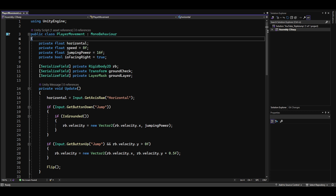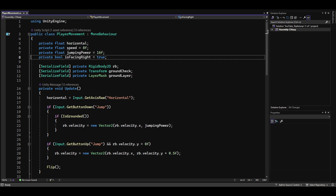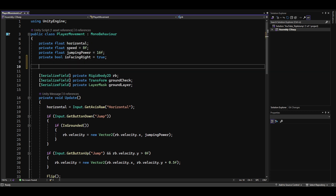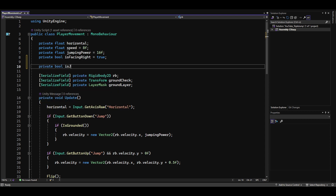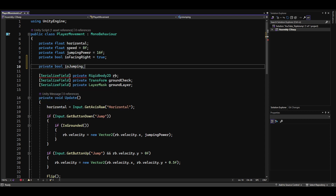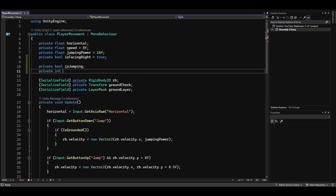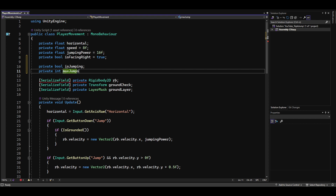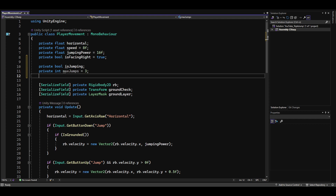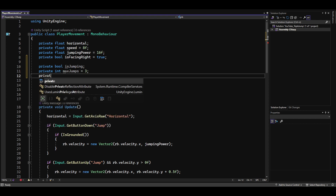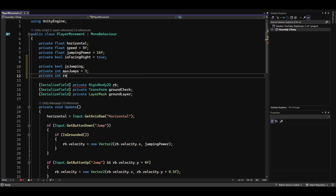First, we need to declare three private variables: a boolean that indicates whether our player is already jumping, an integer for the maximum number of jumps, and an integer for the number of remaining jumps.